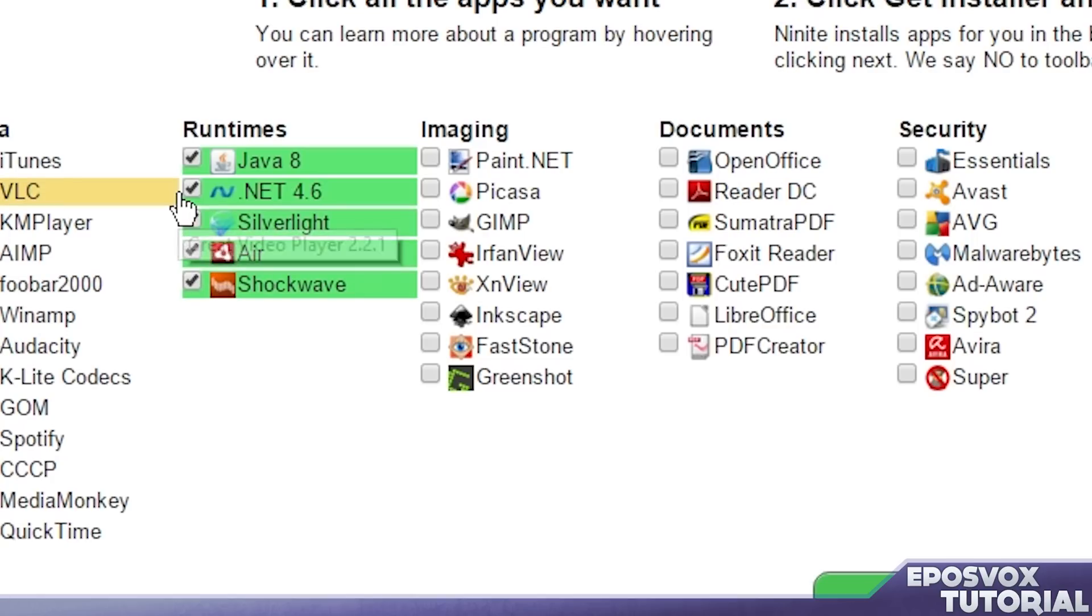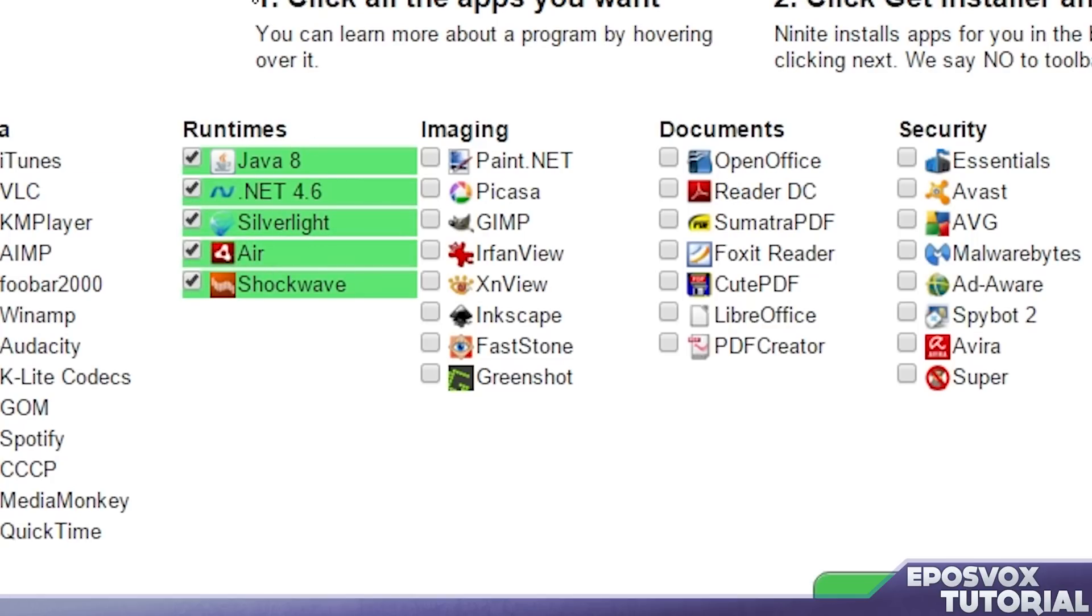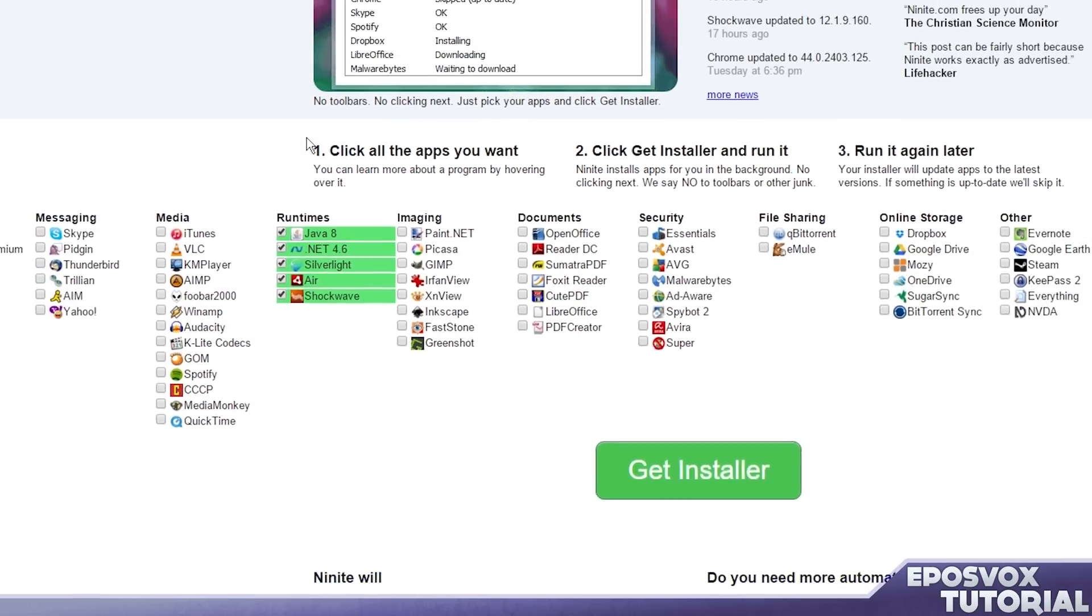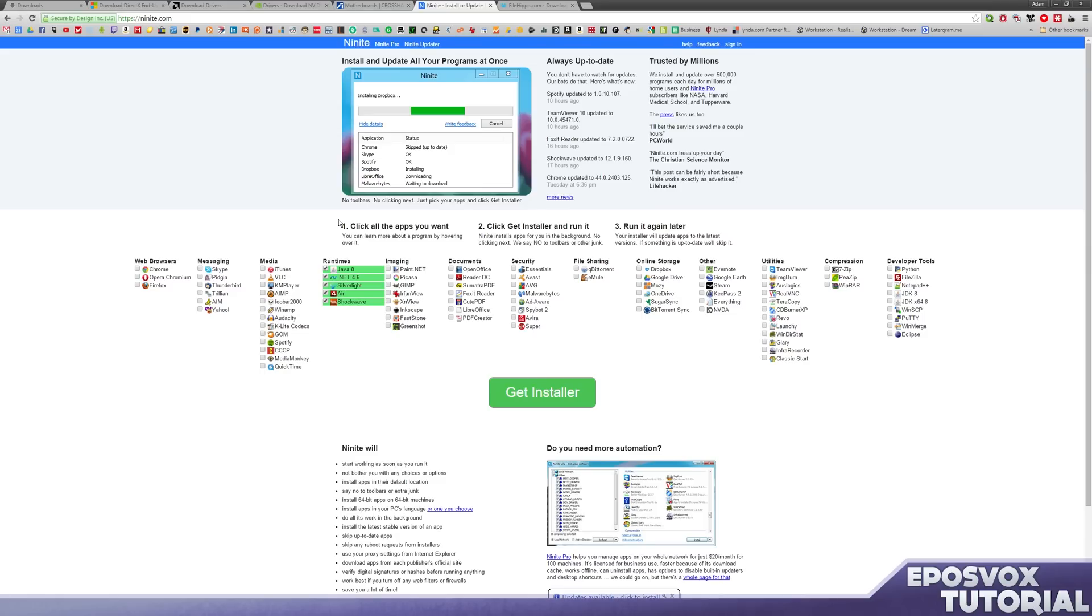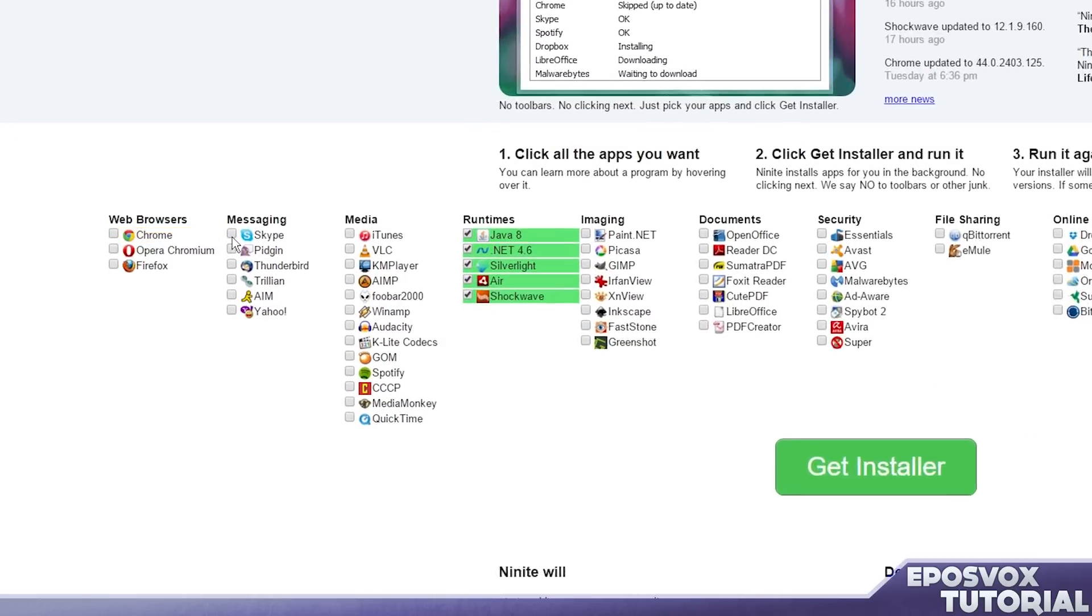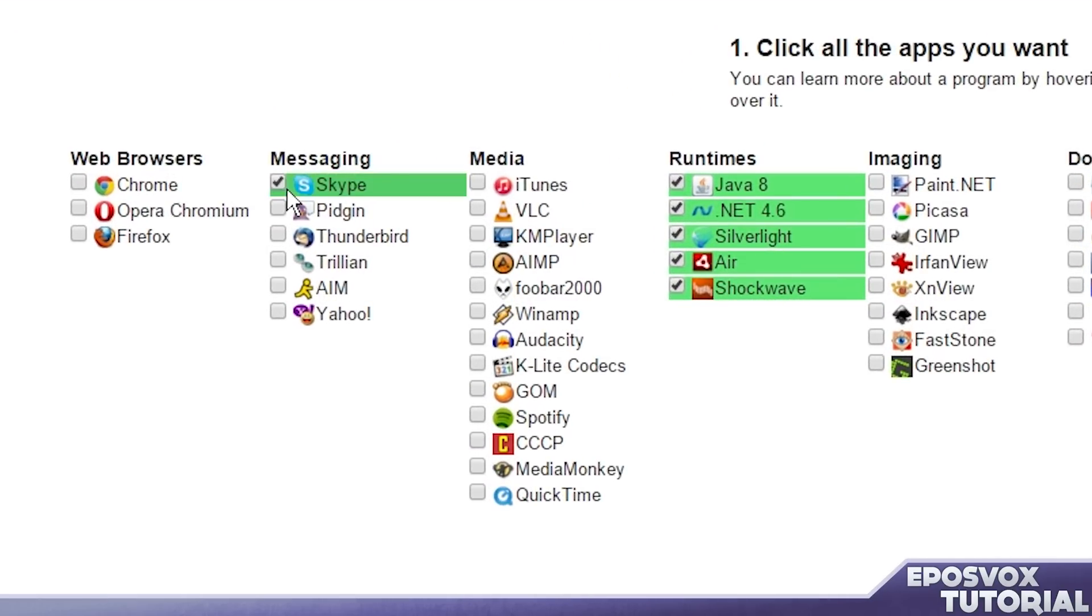.NET will already be built into the operating system. However, you will want to make sure that it tries anyway just to make sure you have things up to date. But don't be alarmed if it does throw you an error for it. Same thing like Skype. I want that updated. Chrome. I want that updated.